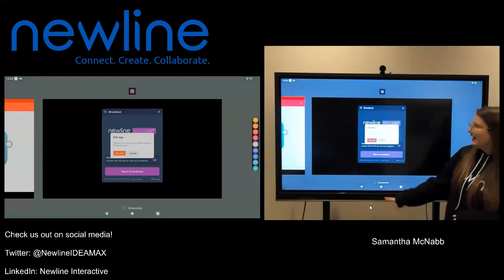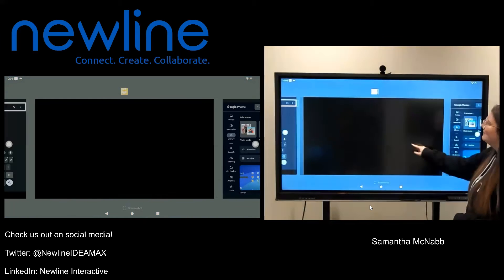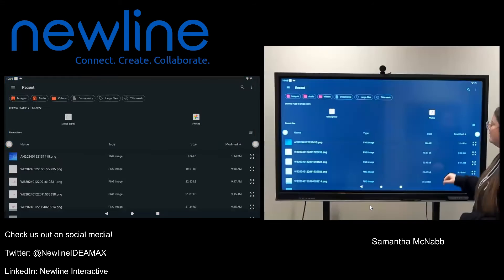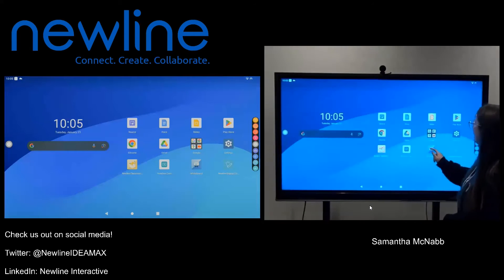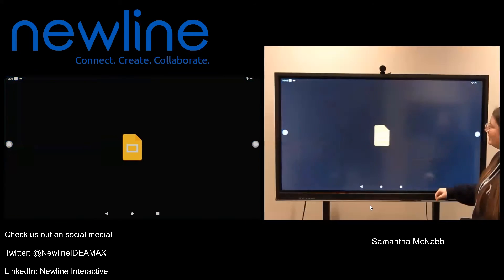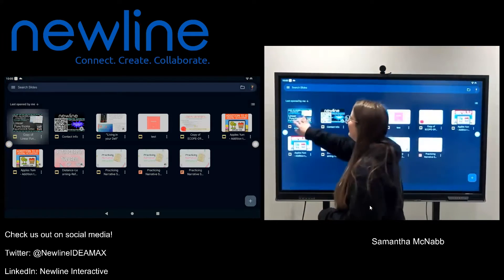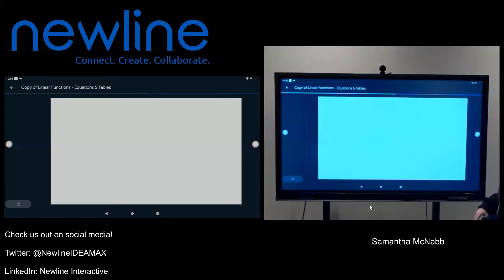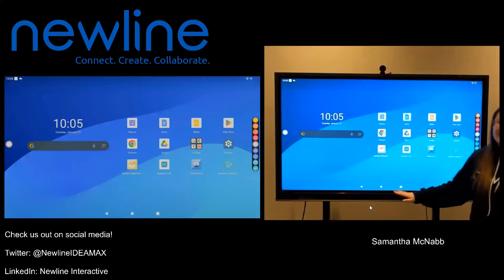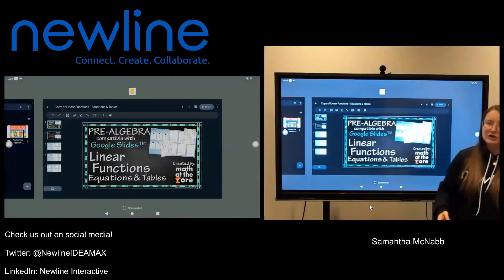Once I have that open, I'm going to switch to the apps that I want. I don't have any open, so I'm going to go ahead and open up Drive, and then open up Whiteboard. I'm also going to open up a slide so you can see what this would look like — I'm going to go into my linear function slideshow. Then I'm going to go back to my task switcher by pressing that square, and you can see I've got all of my apps here that I just opened.